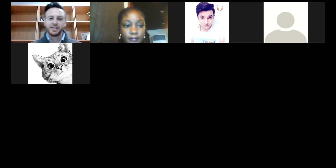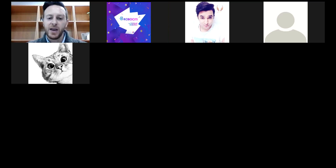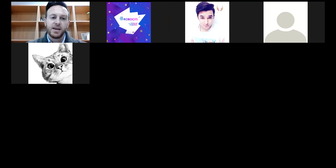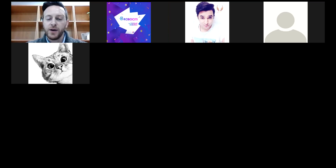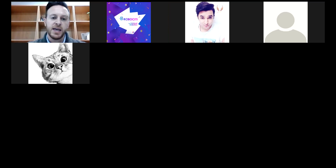Hello, everyone. My name is Soterios Tassinopoulos. Mary was going to introduce me, but the network is not the best. I am the founder and CEO of Popular Robotics, the company that is bringing you this webinar today.